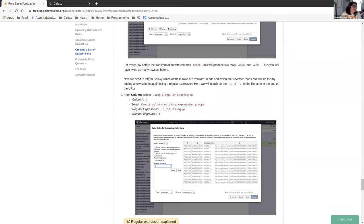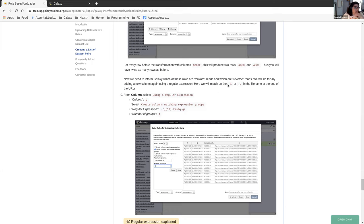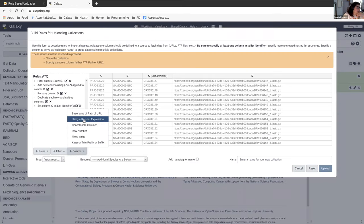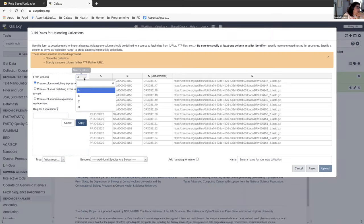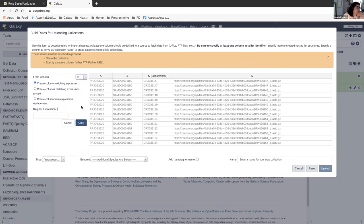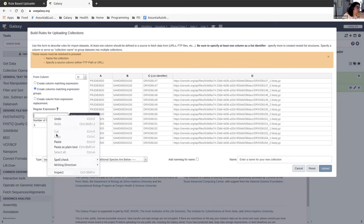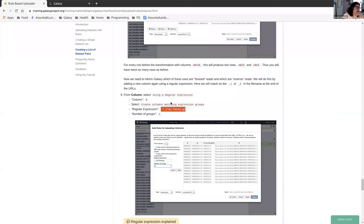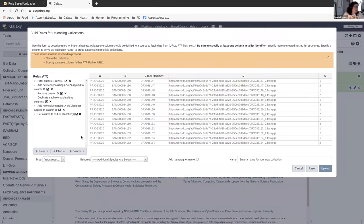We need to inform Galaxy which of these rows are our forward reads and which ones are our reverse reads. And we're going to do this by adding a new column using a regular expression, the underscore one or underscore two in the name of the file. So we're going to use regular expression again, column D. And this time again, I suggest you just copy the regular expression. It's easier to just copy it if you're following a tutorial, because if you mess up by just a little bit, you could be matching on the wrong thing. So use regular expression, column D. We're going to create one matching group. We can paste in our regular expression there. Just going to make sure that that is all correct. So we're going to click apply.